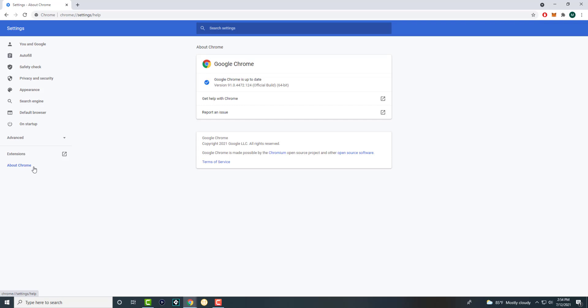If it doesn't, what you can then do next is you want to click into all the way on the bottom left called About Chrome. And if your Chrome version is not updated to the latest version, update it. It'll pop up over here. It'll update it and it'll restart. And this should kind of fix the issue and you should be good to go.